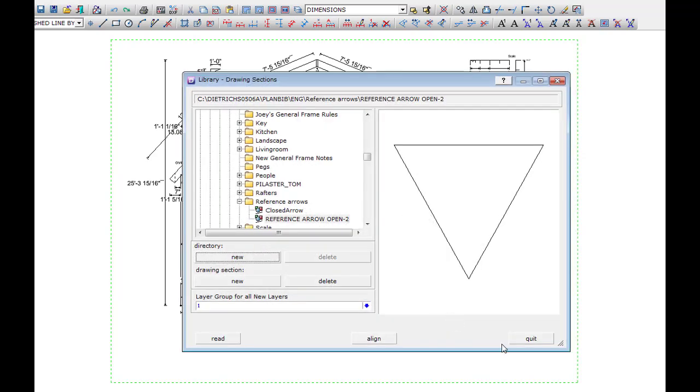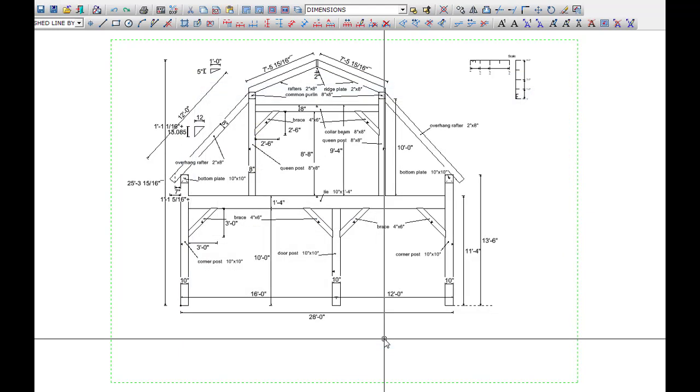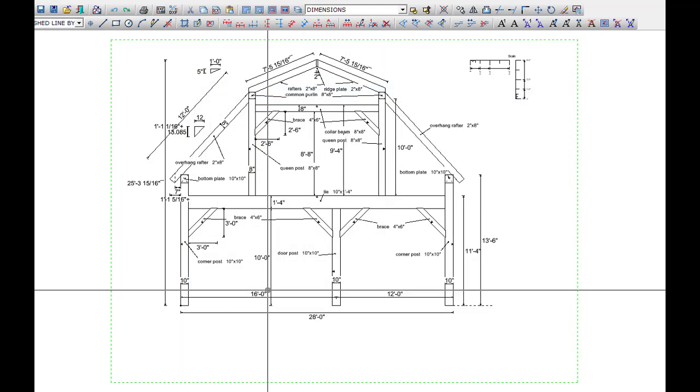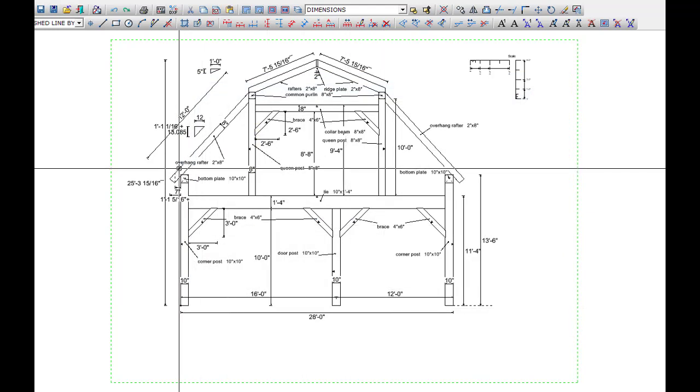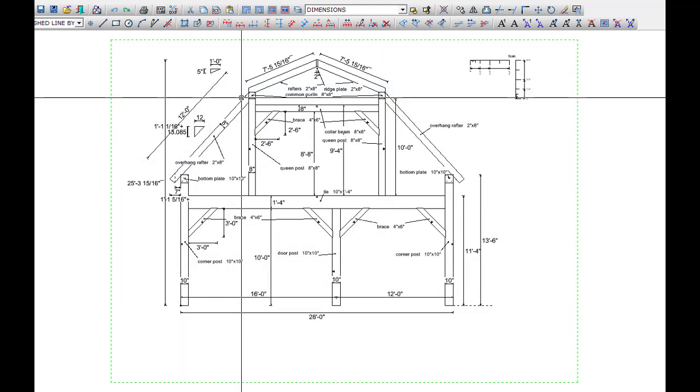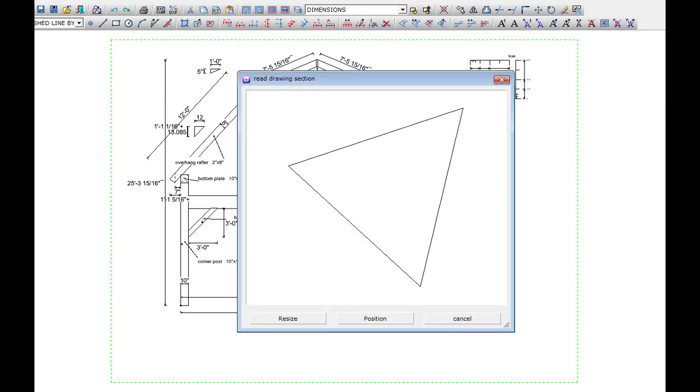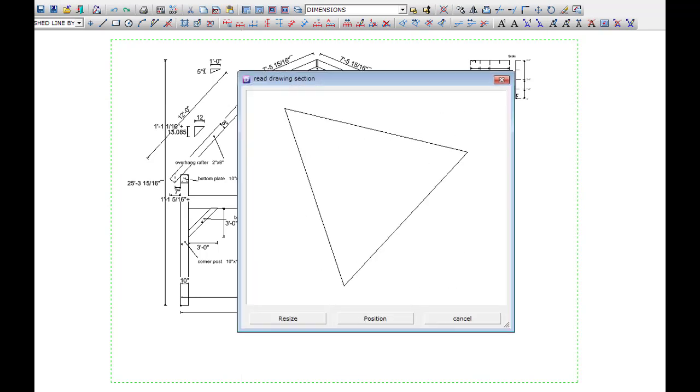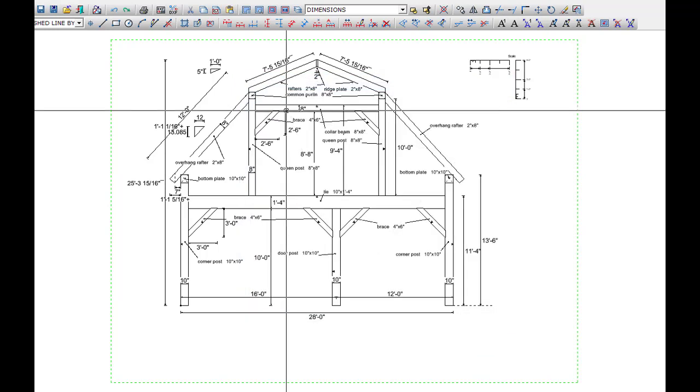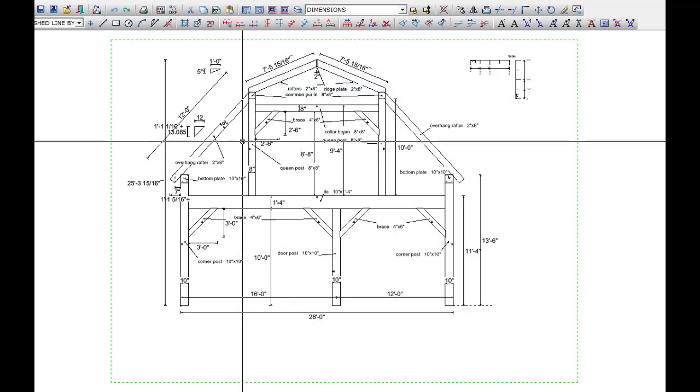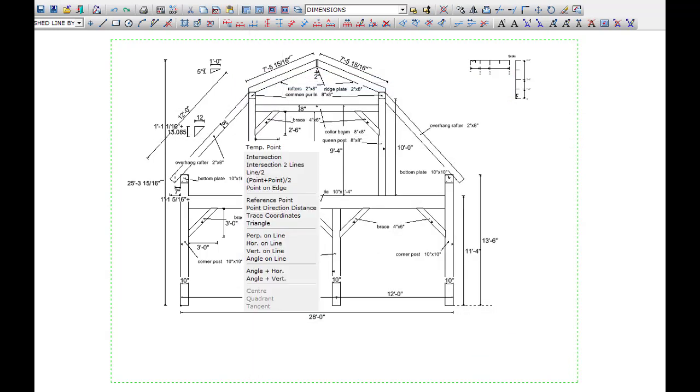If I could do it right the first time, we wouldn't be wasting all this time watching me do it twice. There we go. Now I pick the point and tell it to split the line.